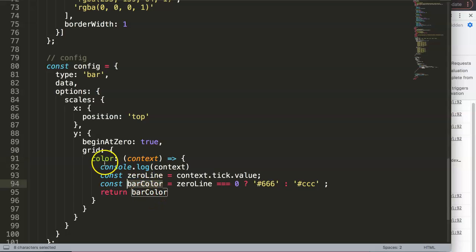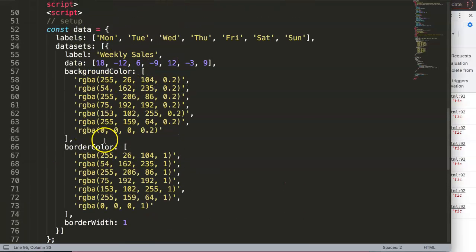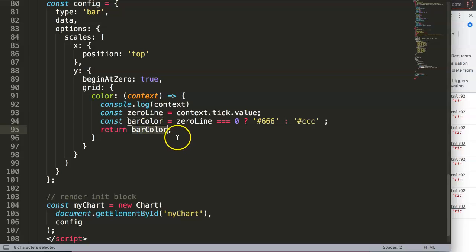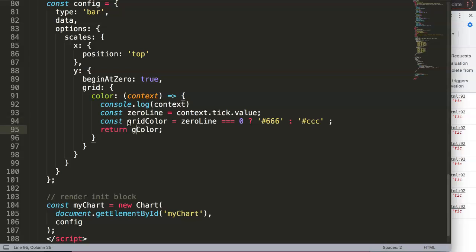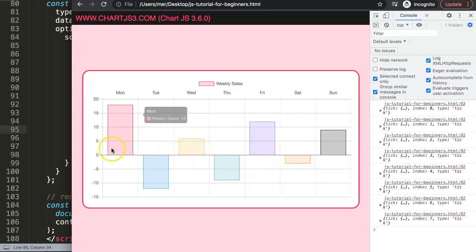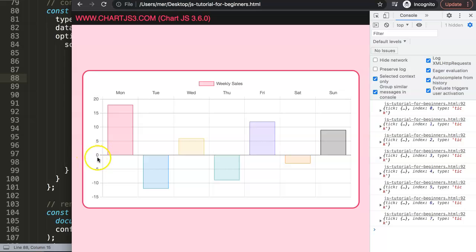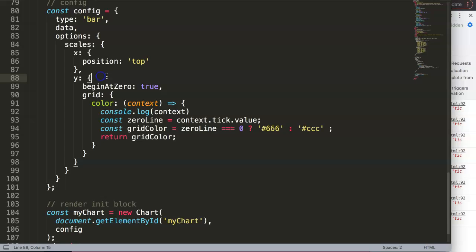We're returning the gridColor in this callback function. Right now without a return value this would lead to nothing, but now it's in place. The colors are working nicely — we get a nice darker line highlighting the zero position. Now I also want to set the minimum and maximum values to make sure the chart stays properly positioned.